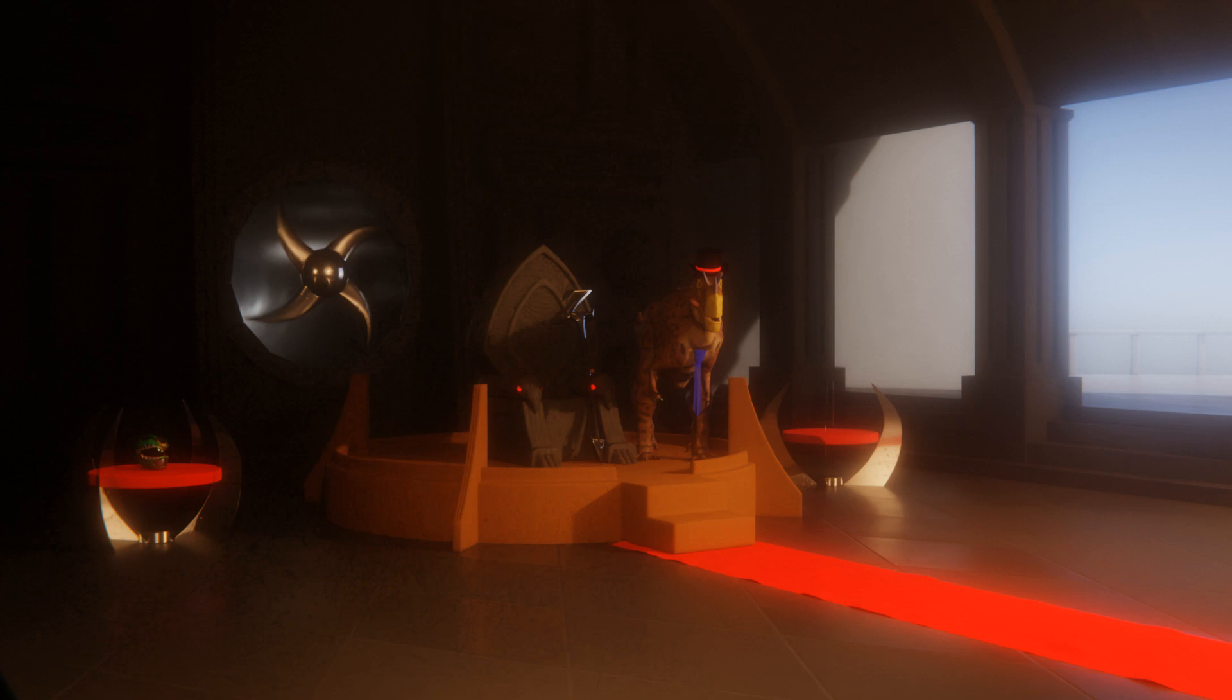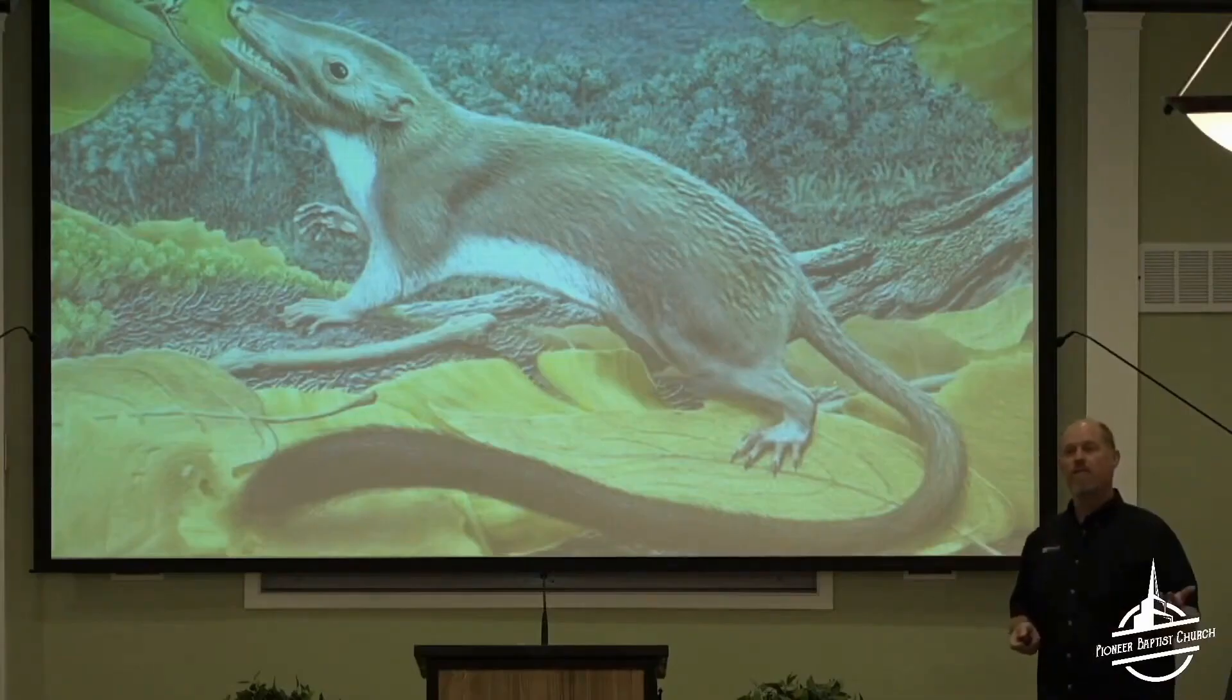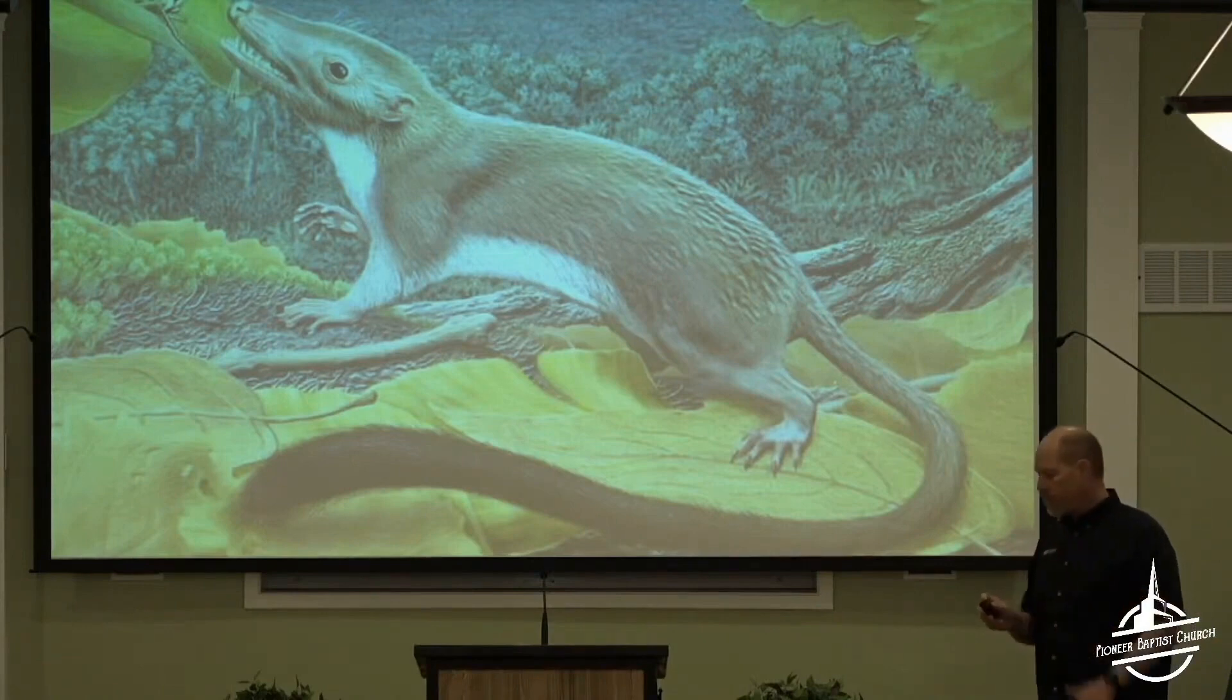Morganucodon is known from the late Triassic through the early Jurassic, and the only thing that Dan got right there is that it probably is at least morphologically similar to the ancestor of Crown Amalia, and also probably did live in a burrow.